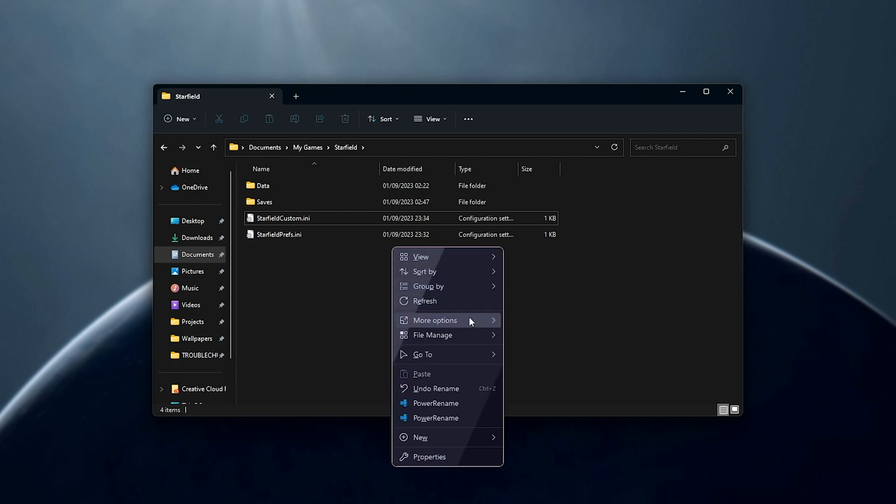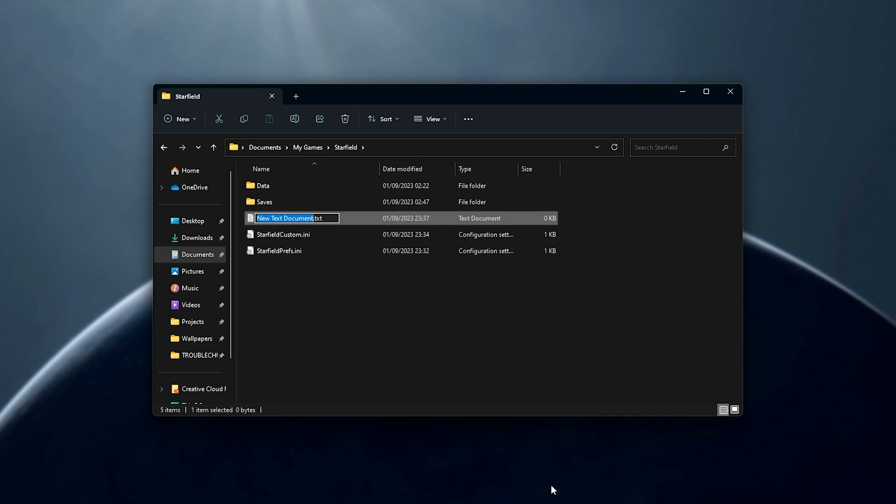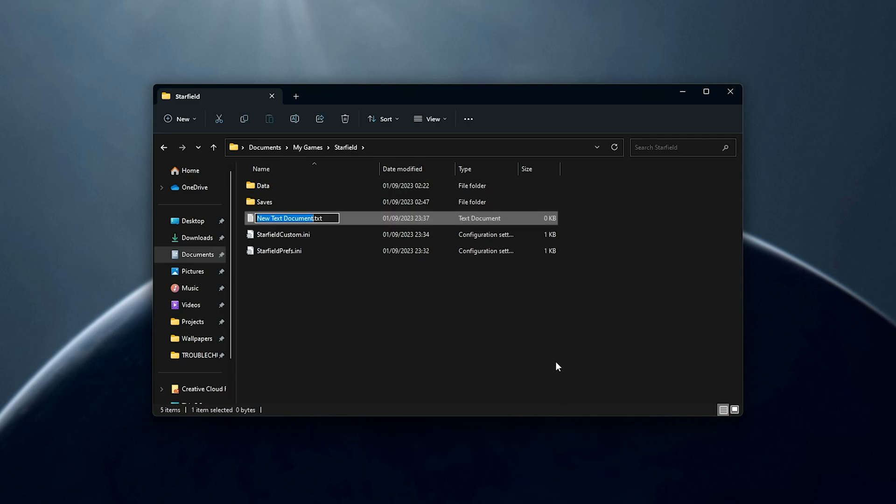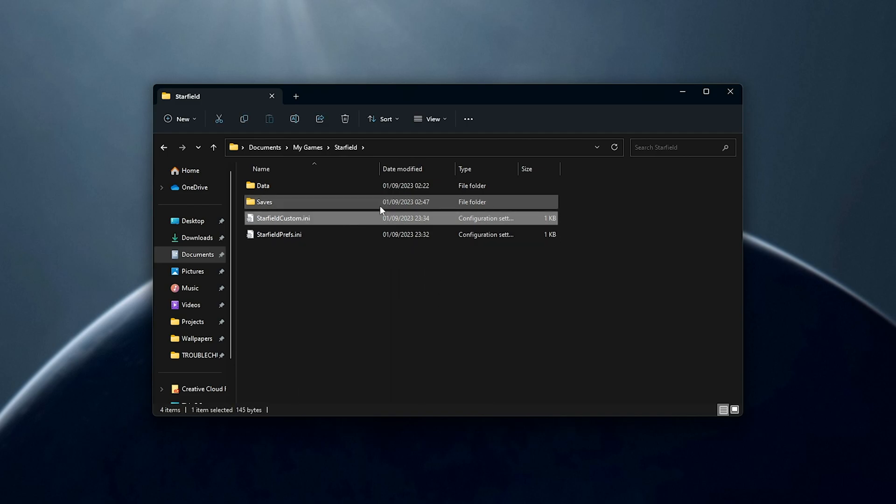Then we'll right-click New Text Document, we'll select everything including .txt, and call it starfieldcustom.ini, with no spaces. Once you've done that, we'll have an empty configuration file that we can open with something like Notepad.